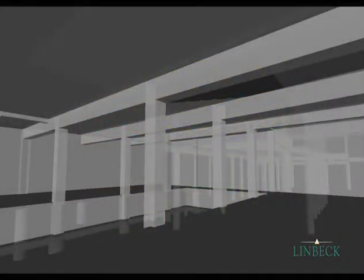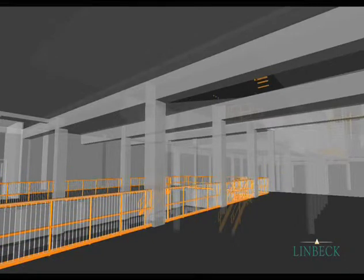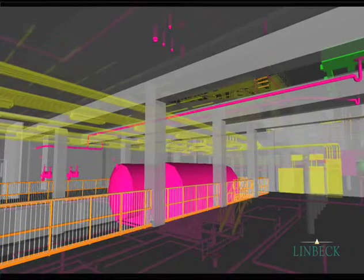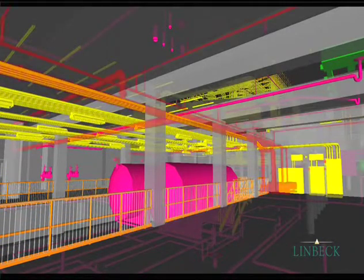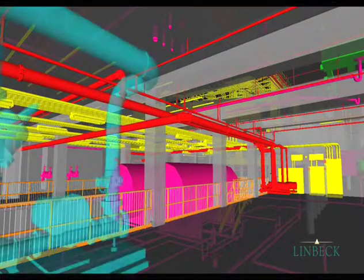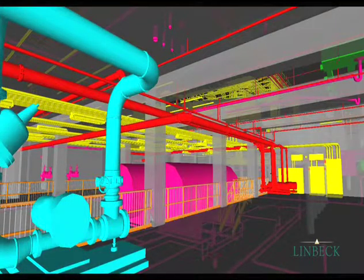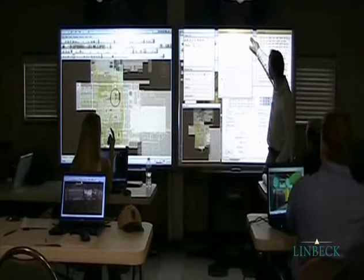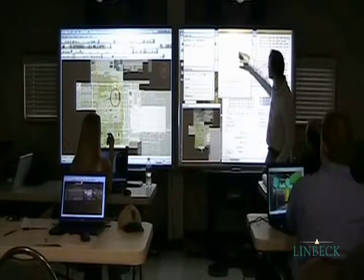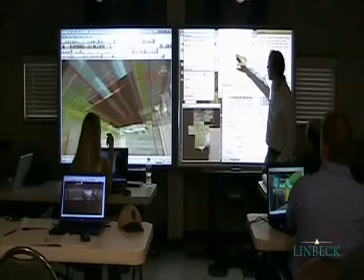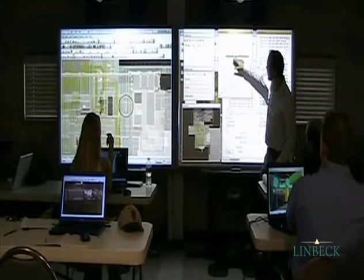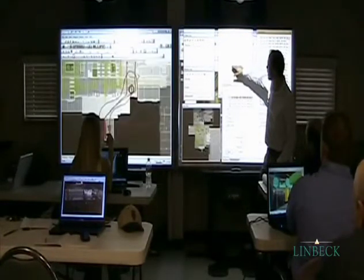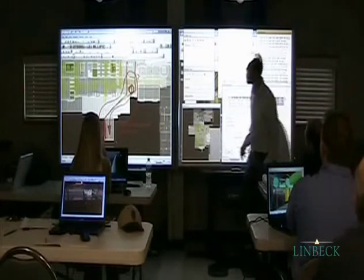Clash detection begins with 3D model contributions from all major BIM participants. Models are combined and reviewed for any clashes or coordination issues. Team collaboration is a major component of our coordination efforts. We leverage the expertise and experience of all project participants to accomplish the most efficient and effective coordination possible. Weekly BIM coordination meetings are the primary platform for this collaboration.